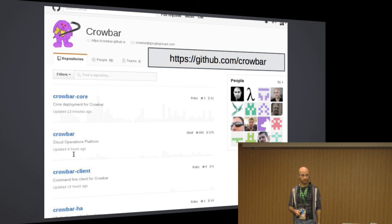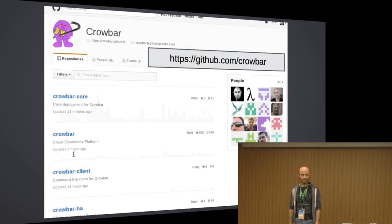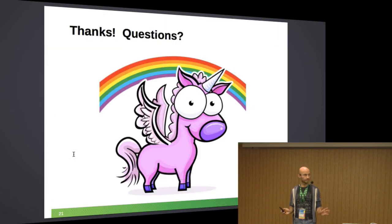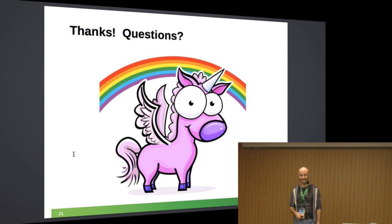That's pretty much it. I thought about doing a demo, but in the time we have it probably wasn't enough. If you want a demo, I'd be more than happy to arrange that for anyone interested. Any questions?